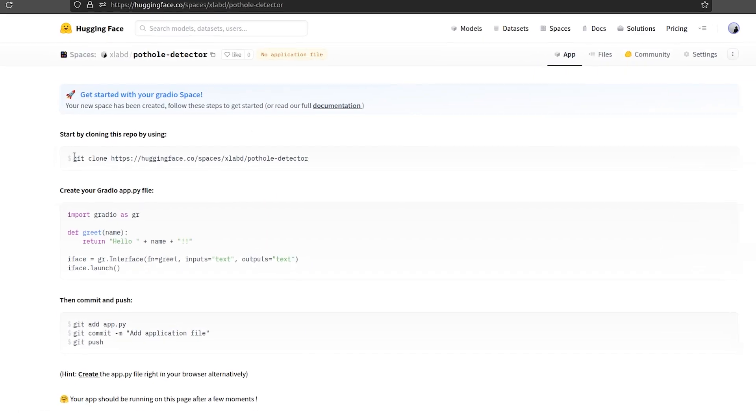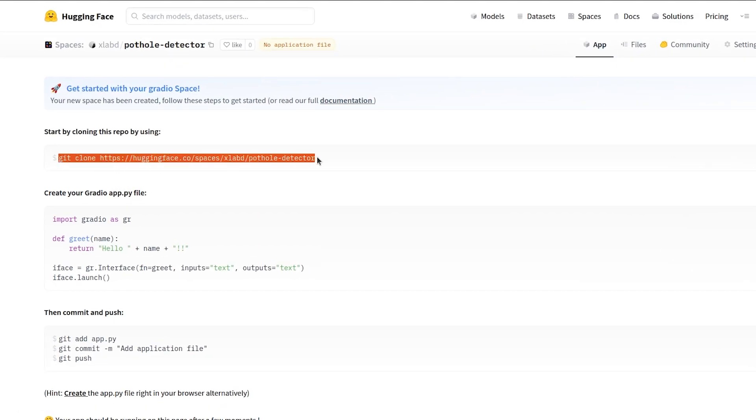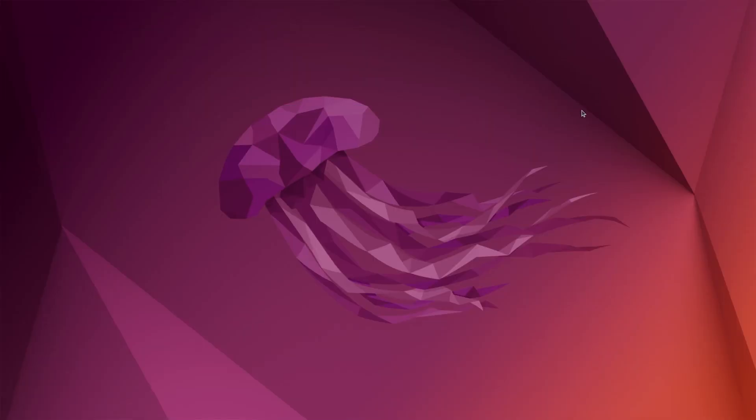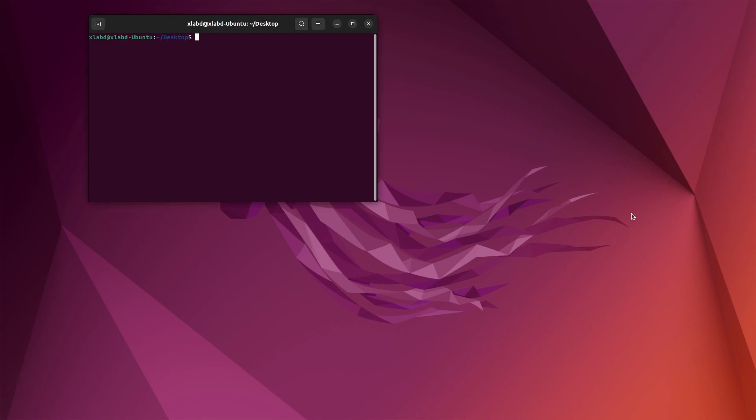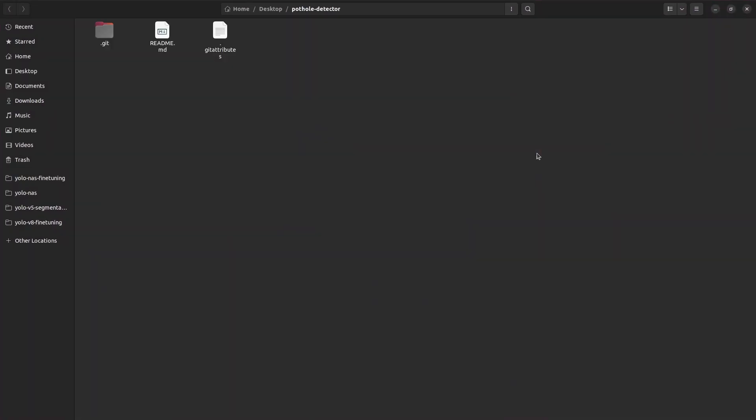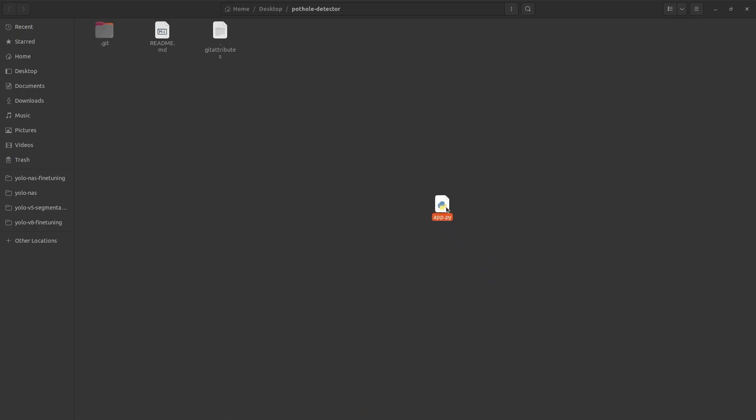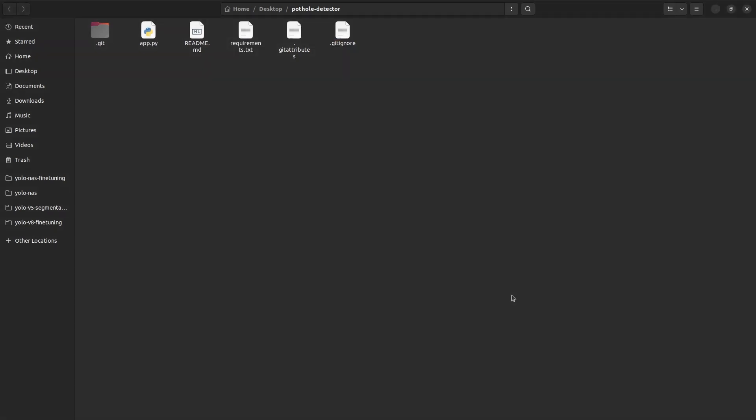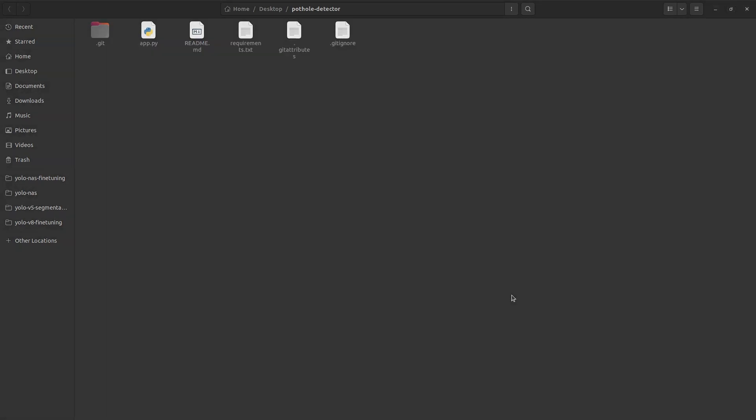Now use this command to clone the space onto your local system and change directory to the cloned space. We need 3 files for our deployment. App.py script that contains all the logic for image and video inference. Requirements.txt file that lists all packages required for a space. And .gitignore, which ensures we do not push unnecessary files to the space.